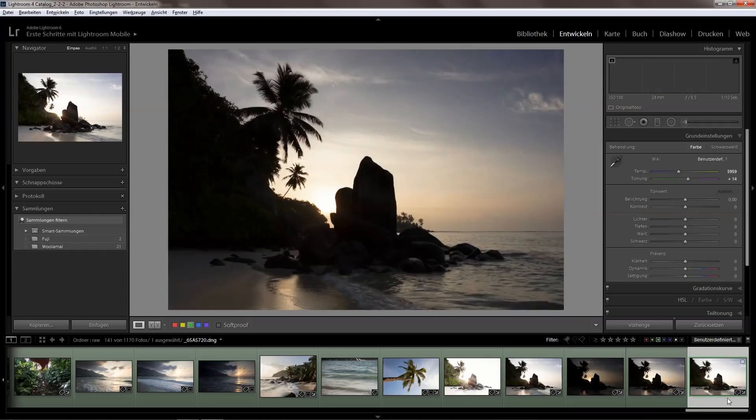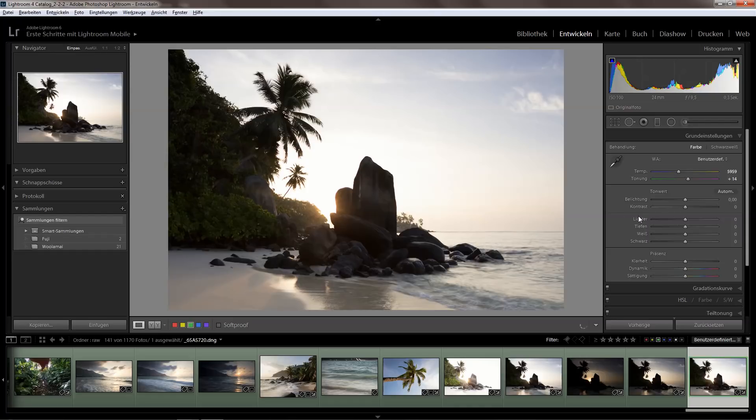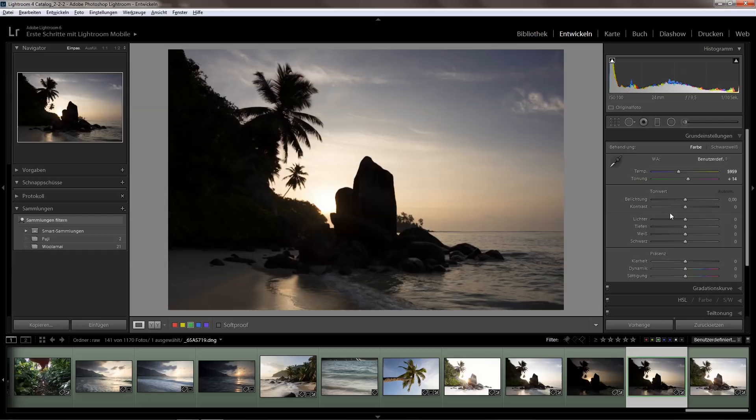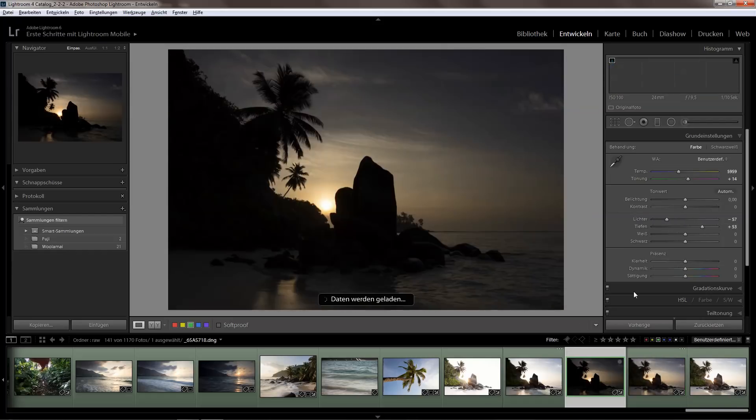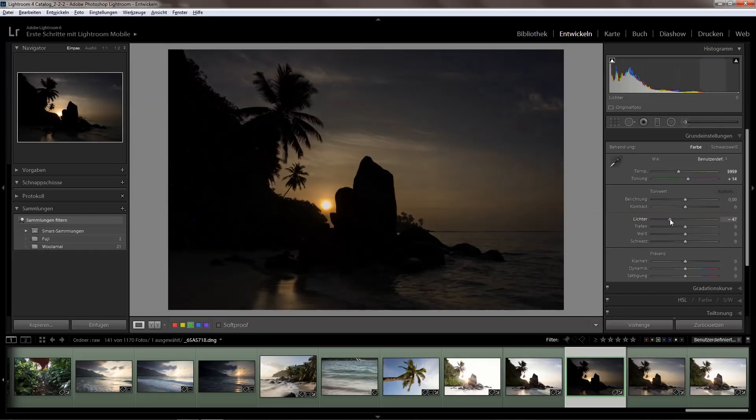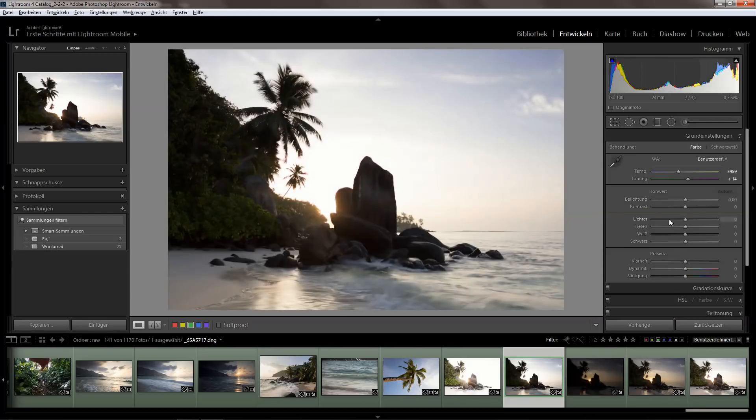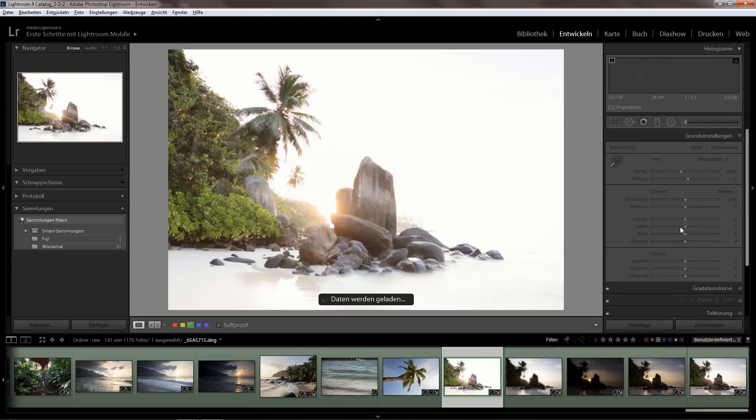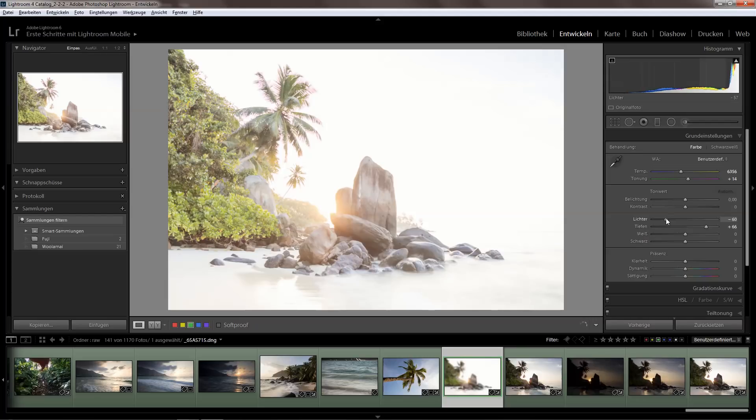What I normally do if I have such exposures and want to blend those, I first apply some highlights and shadows adjustments. So I bring down the highlights, bring up the shadows, and I basically do this for all the exposures. This is just a basic setting I do, and I might do a little bit more here for the bright one.